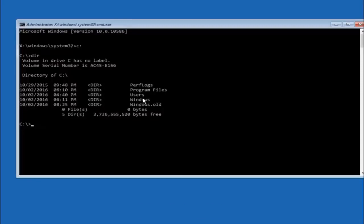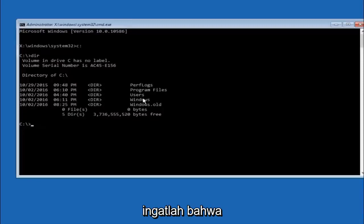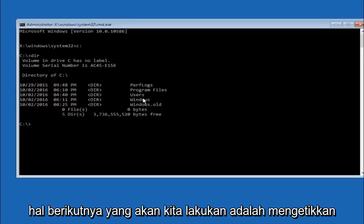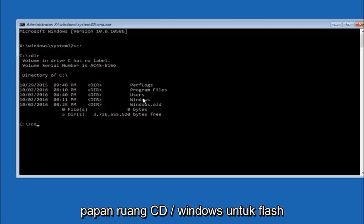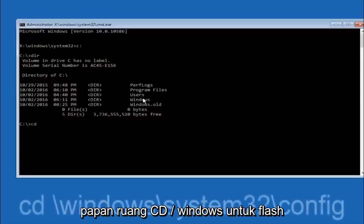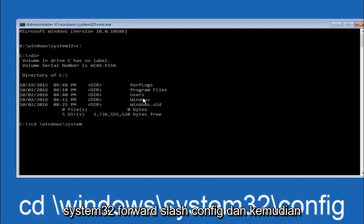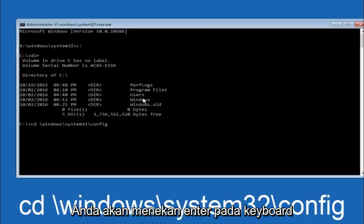In some cases it might be the D drive as well, so just keep that in mind. Next thing we're going to do is type in CD space forward slash windows forward slash system 32 forward slash config. And then you're going to hit enter on your keyboard.